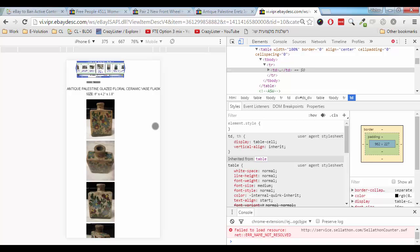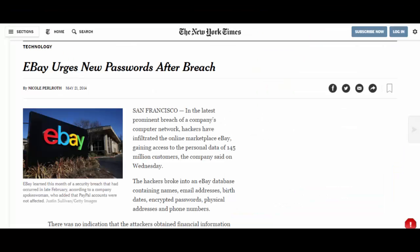Now, in terms of security, removing active content from eBay actually increases the security on the marketplace. Those of you who have been on eBay for quite some time now probably remember the security breach of 2014 — it has roots in active content.